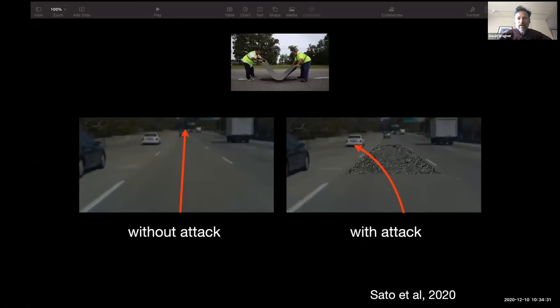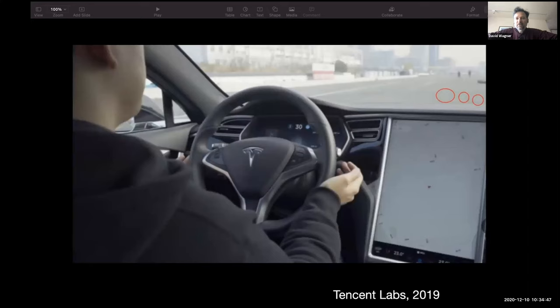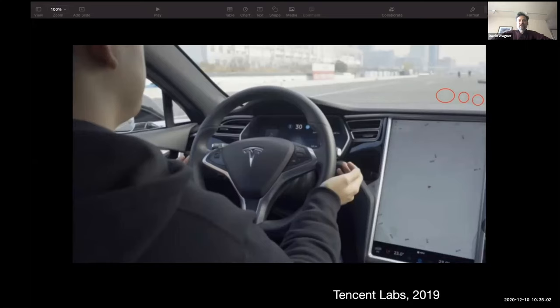A lot of this work has been done in the lab on prototypes and theoretical systems as a warning of the dangers we might face in the future. But there's been one work that showed that some of these risks may apply to cars today. This is a research report released last year looking at a Tesla car that found that by putting three dots on the road they could confuse the machine learning based lane following system into thinking that the lane curves to the left, and the car suddenly jerks to the left when it sees these three little dots — you can barely see them, I had to circle them for you to identify where they are.